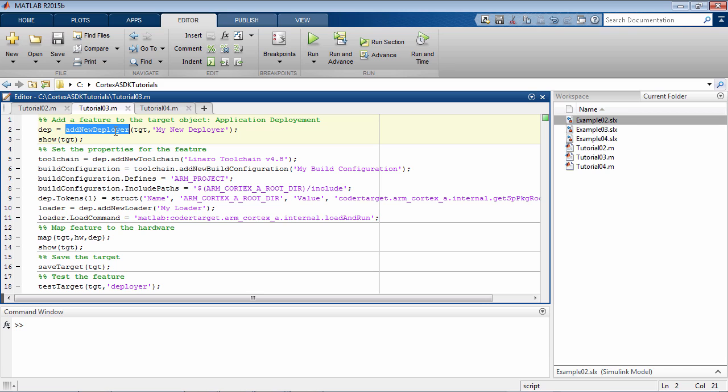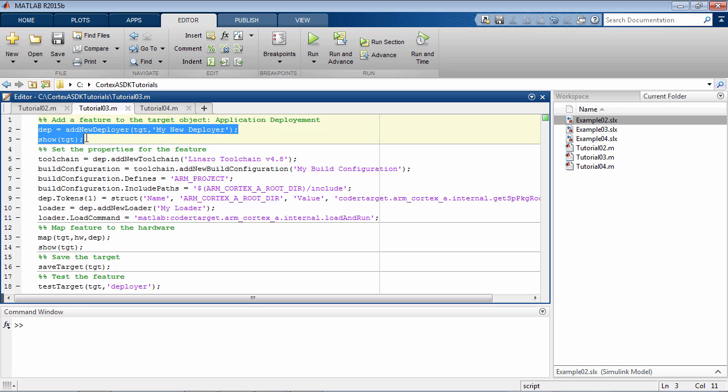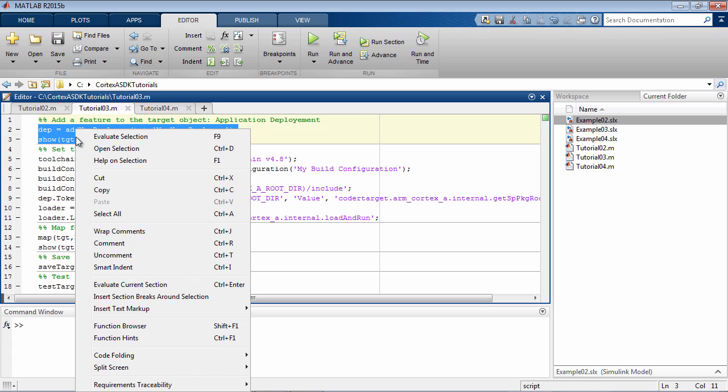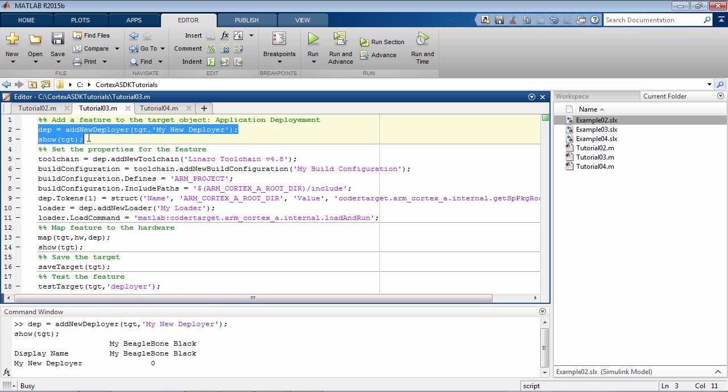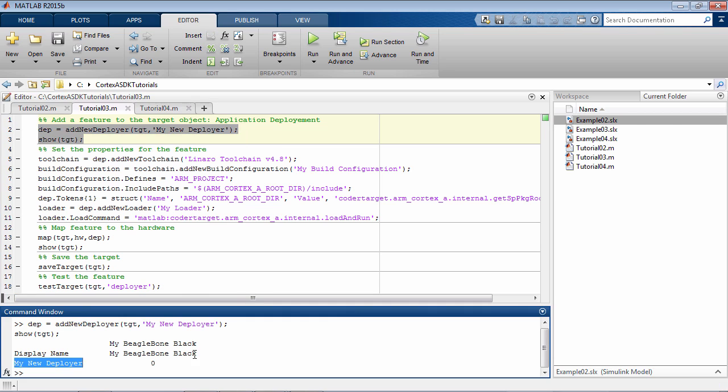Here, we will add a new deployer called MyNewDeployer. Let's execute these commands and take a look at the target object. As you can see, the MyNewDeployer as a feature was added, but it's not yet enabled for a particular hardware, which is MyBeagleBone Black.